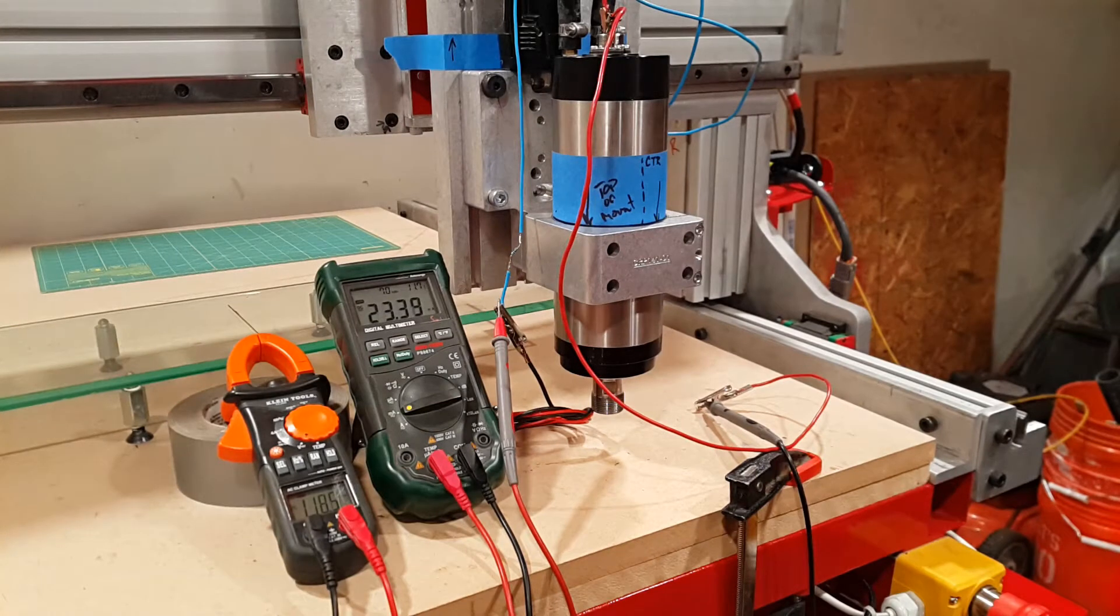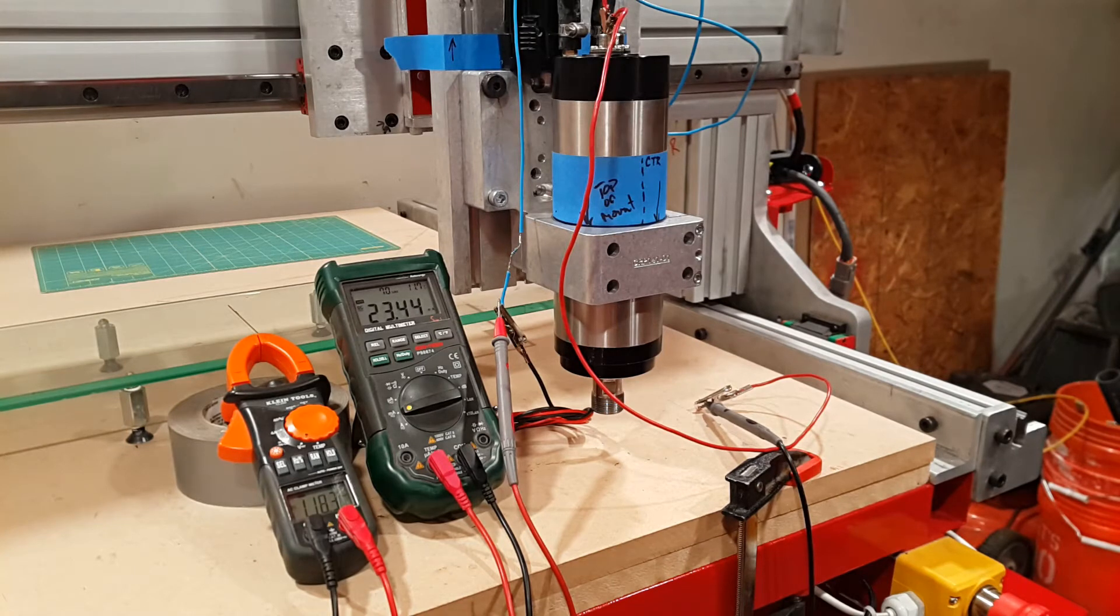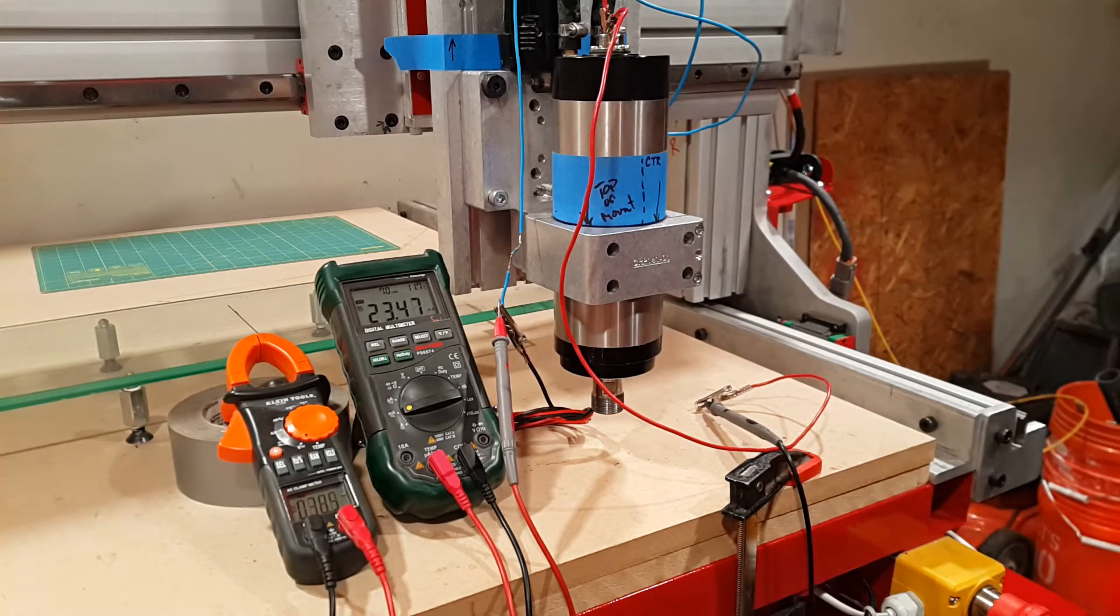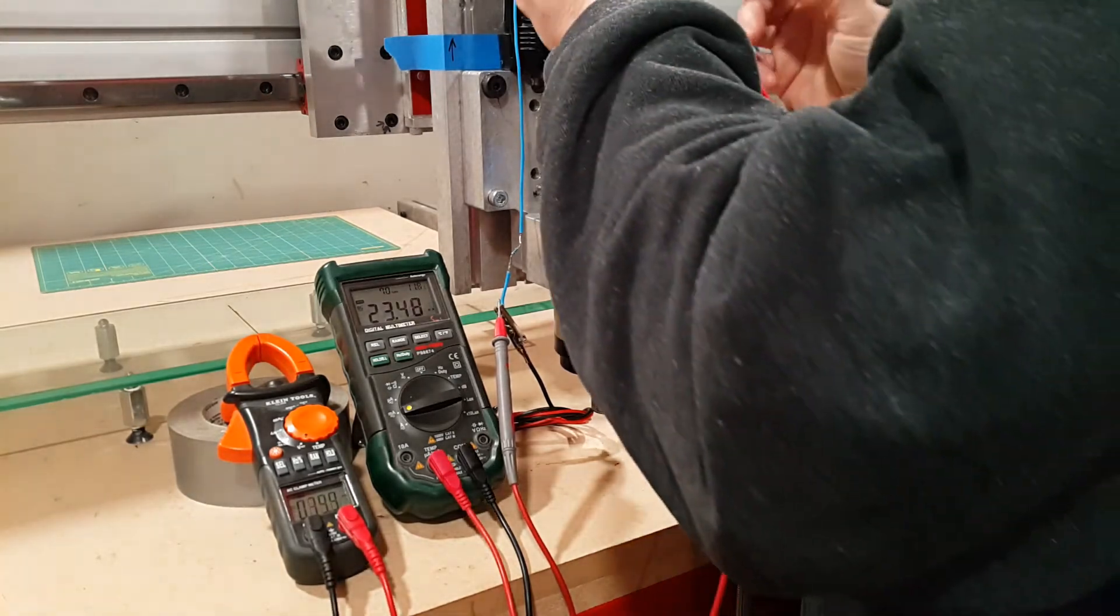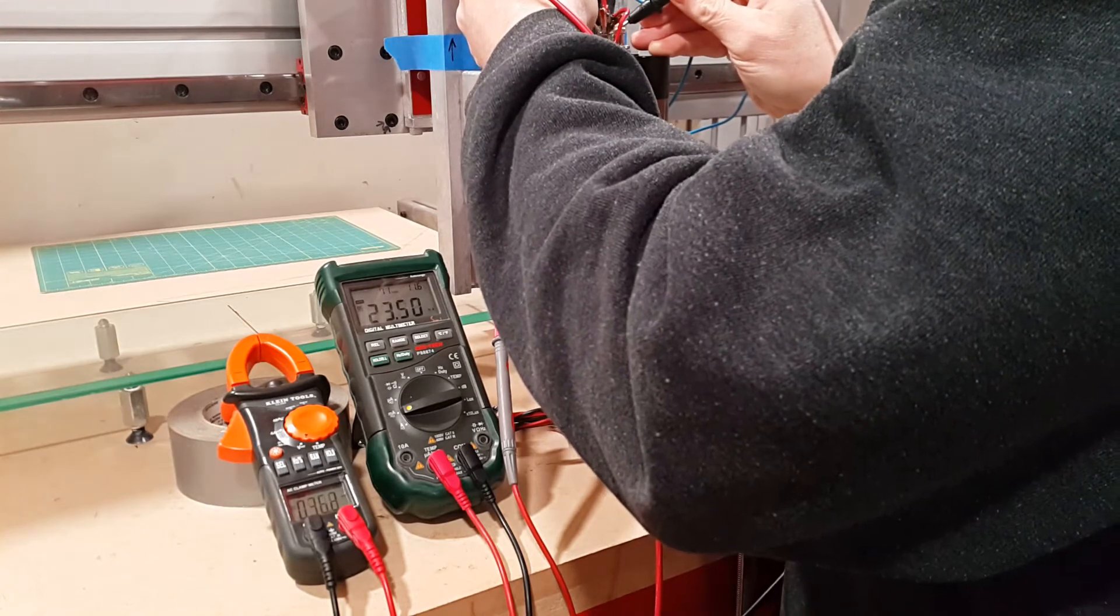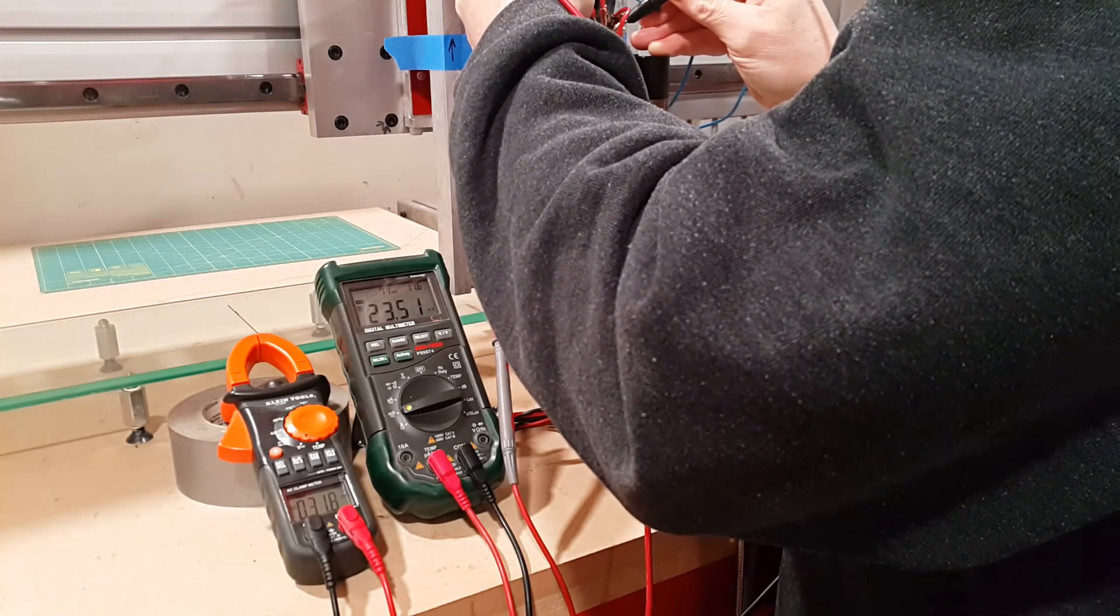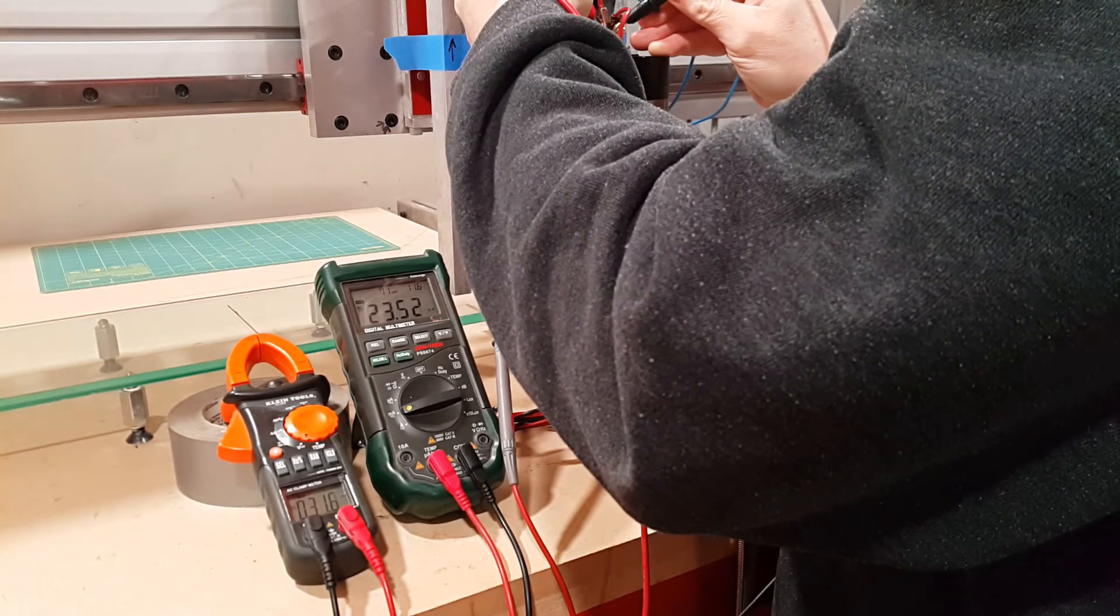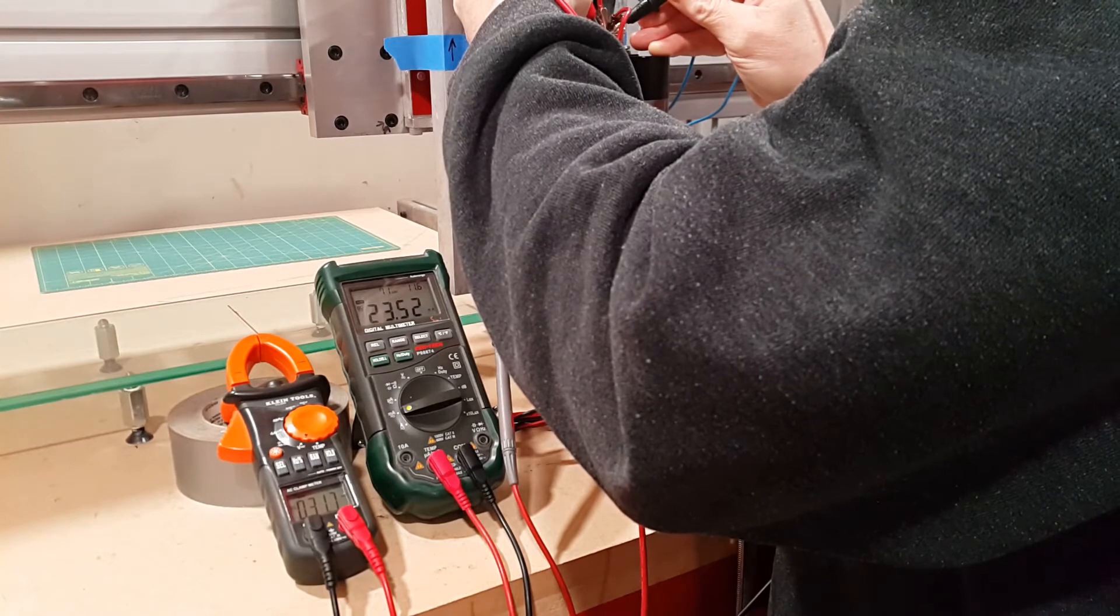Now we're going to test the same between the W and the Y. Same protocol here. Call that 31.6, 31.7 millivolts. Cool.